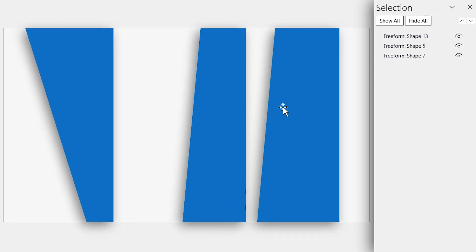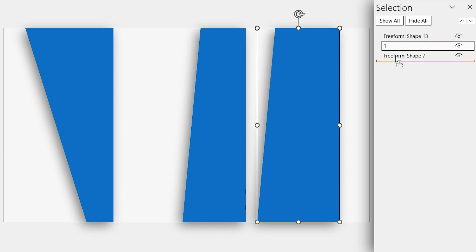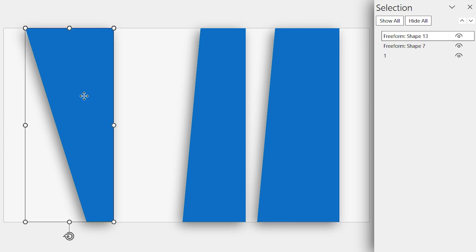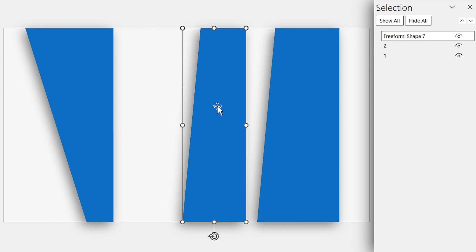For example, I want this shape to be at the bottom. First, change its name to 1, then drag its layer down. I want this one in the middle, so change its name to 2, and drag its layer to the middle. This one is already at top, so only change its name to 3.